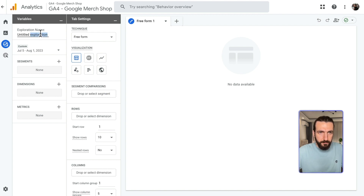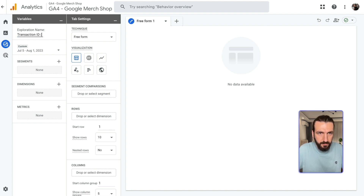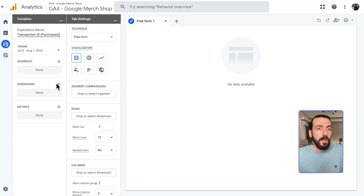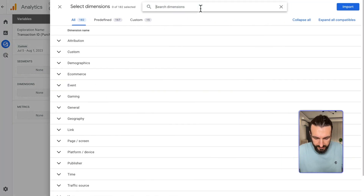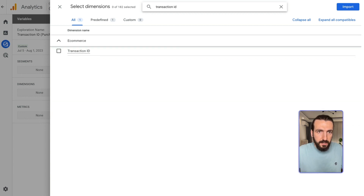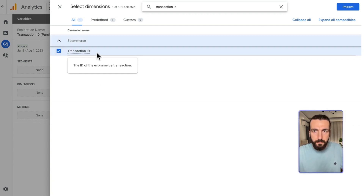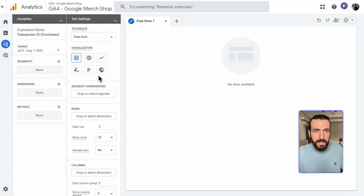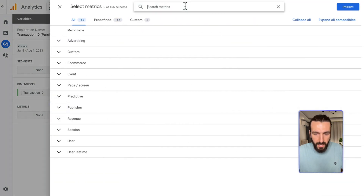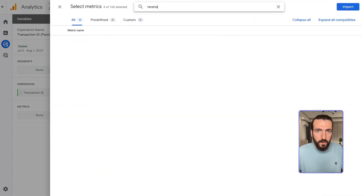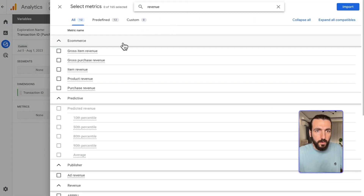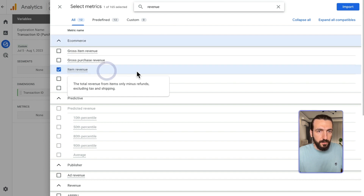Here I'll name it 'Transaction ID Purchases.' From Dimensions, I'll add Transaction ID. Then from Metrics, I will add Revenue and Item Revenue.